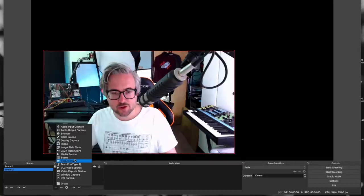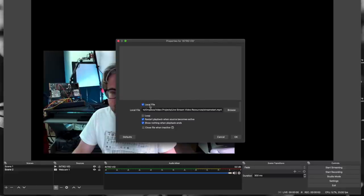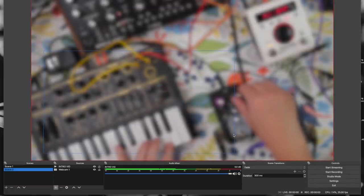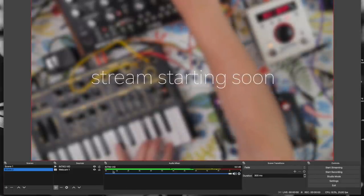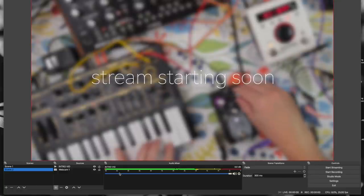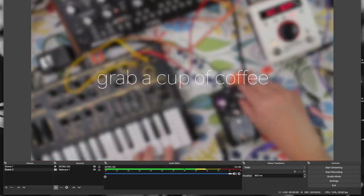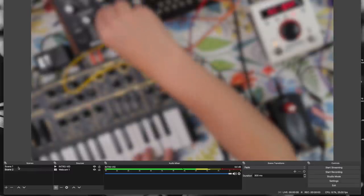Let's add a video — so media source. Select a pre-recorded video as a local file. You can set it to loop and enable 'restart playback when source becomes active,' which starts playback when you change to this particular scene. You're not hearing anything from the video in this example, but you can see that suddenly in the audio mixer we have the actual sound from the file playing in OBS — and we can mute it if we want to. So the intro video plays, and when I'm ready to start the stream I'll unmute my microphone and switch back to scene one.